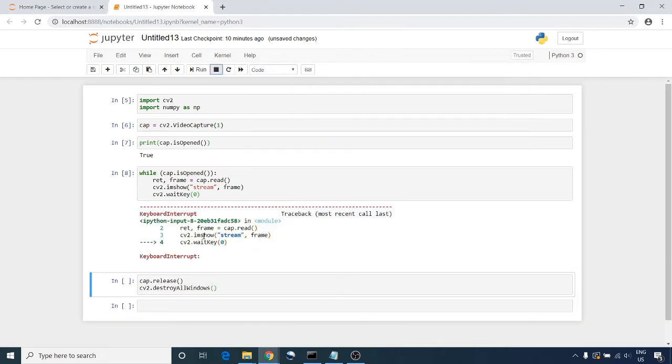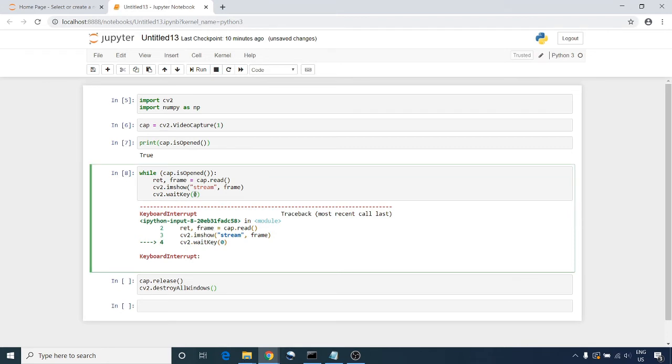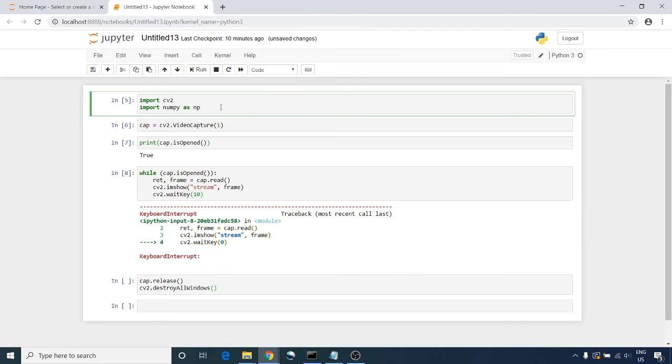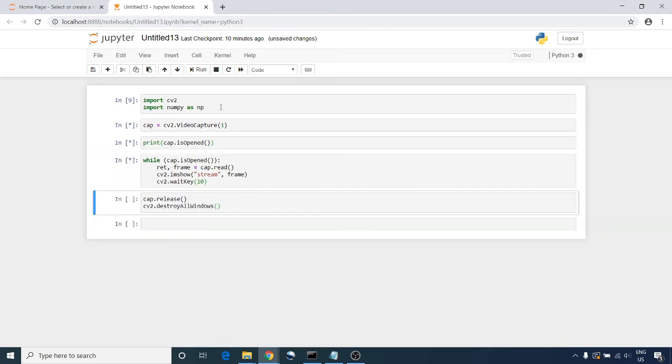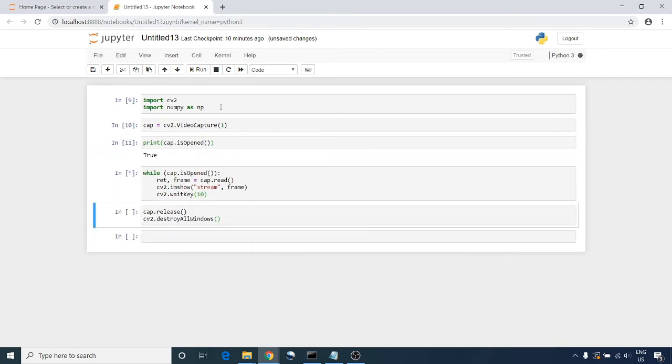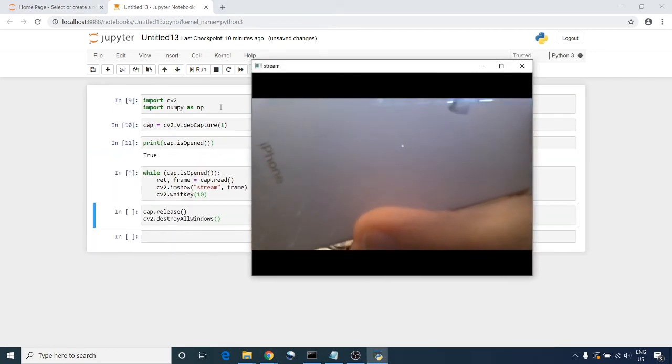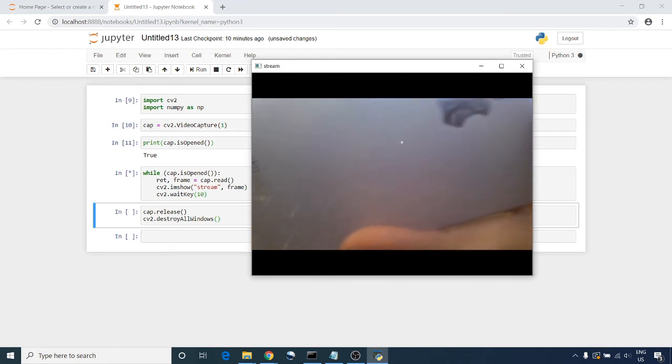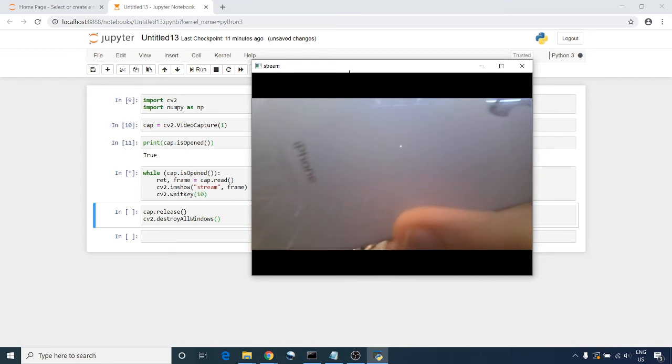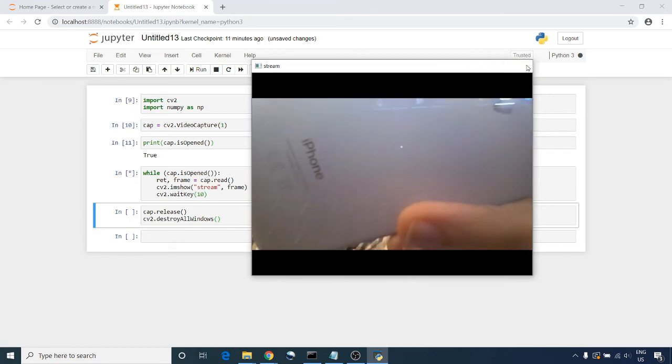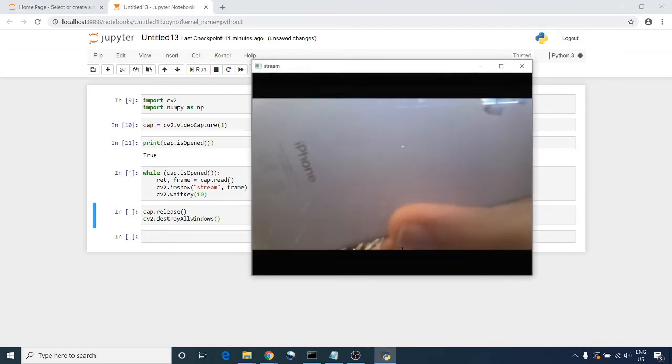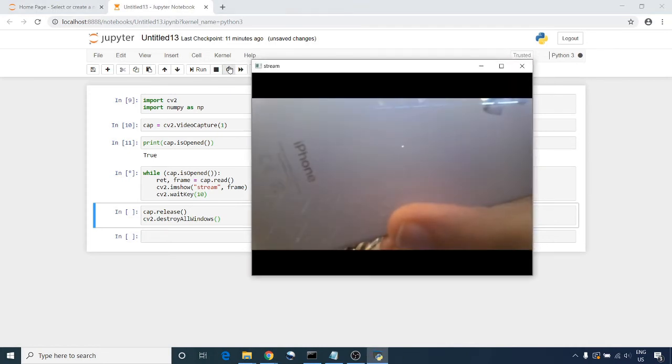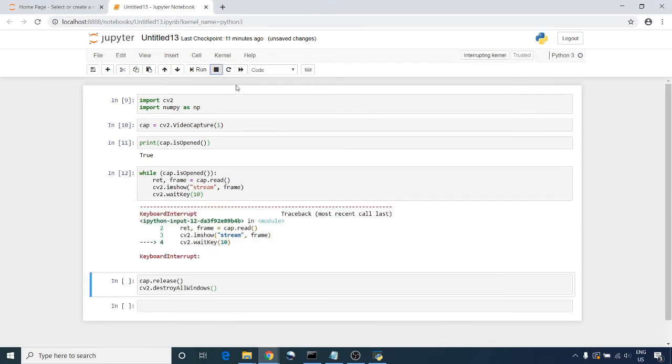No worries about this error, we will fix it. So let's change waitKey from zero to ten. Let's run again. So I'm receiving the frames one by one.